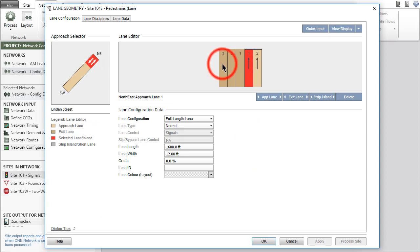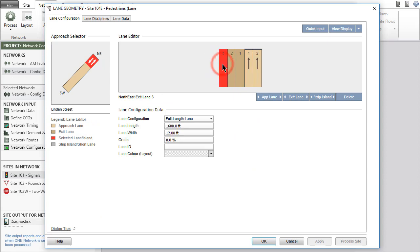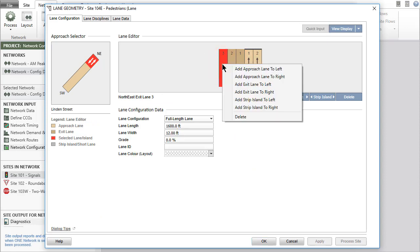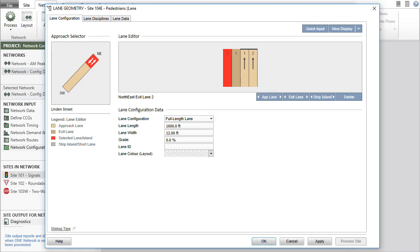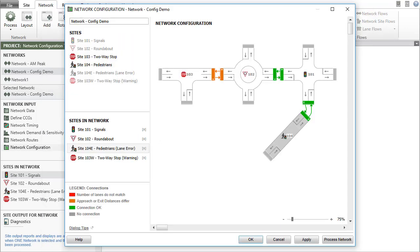Change the lane configuration of the north leg by deleting one of the exit lanes to match the number of approach lanes of site 101 at mid-block connection. Click OK to close the lane geometry dialog and note the changed status in the network configuration dialog.